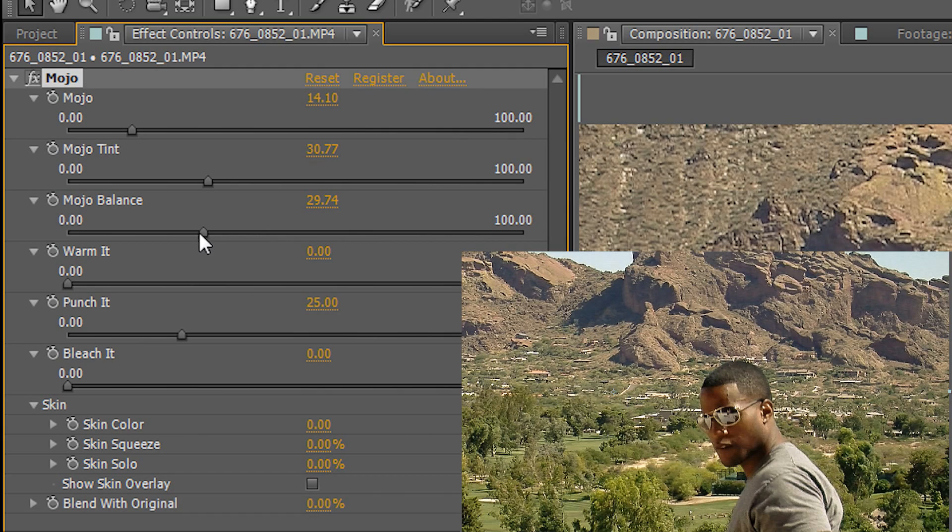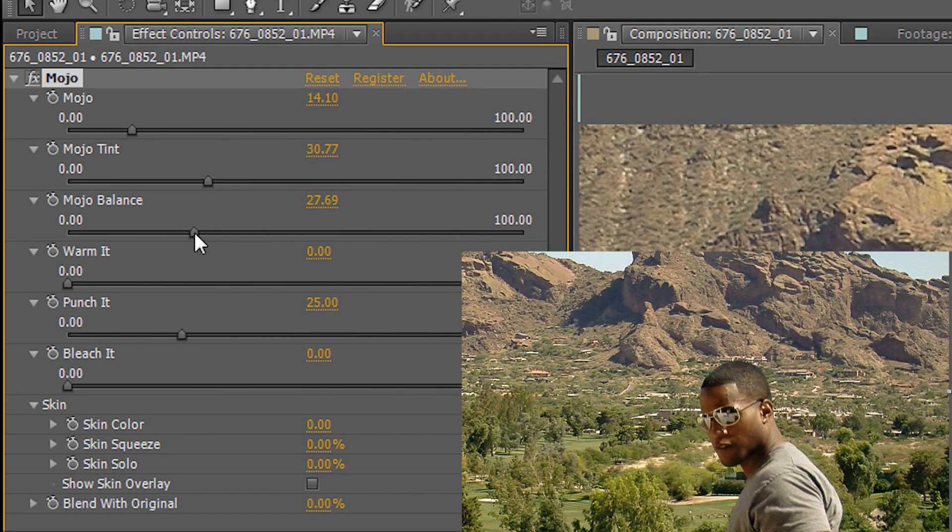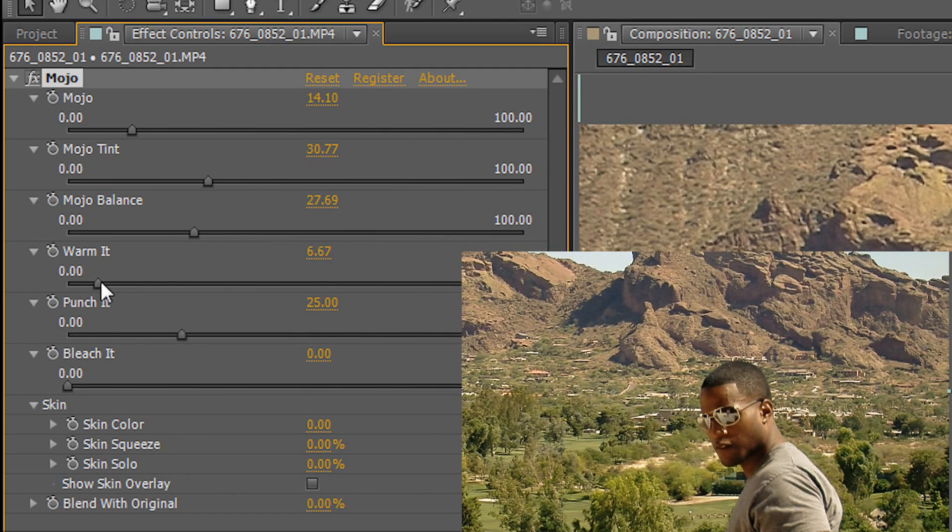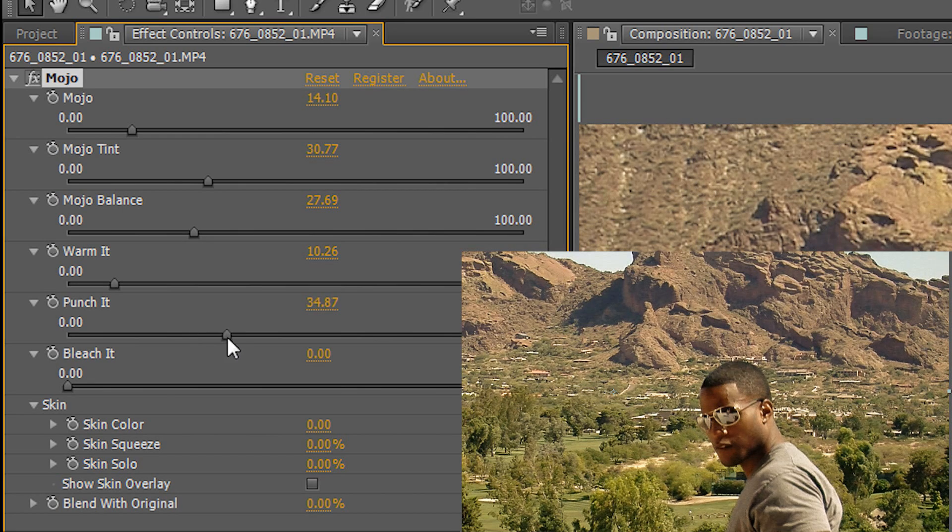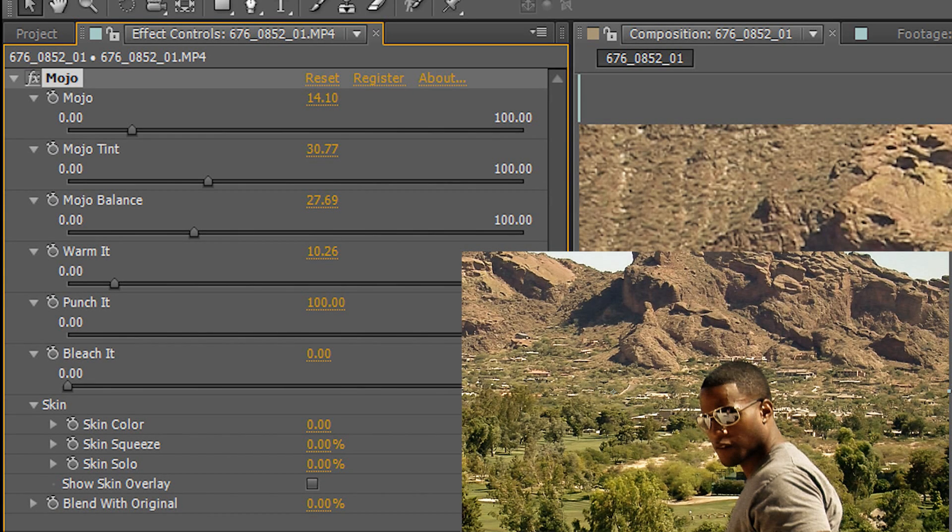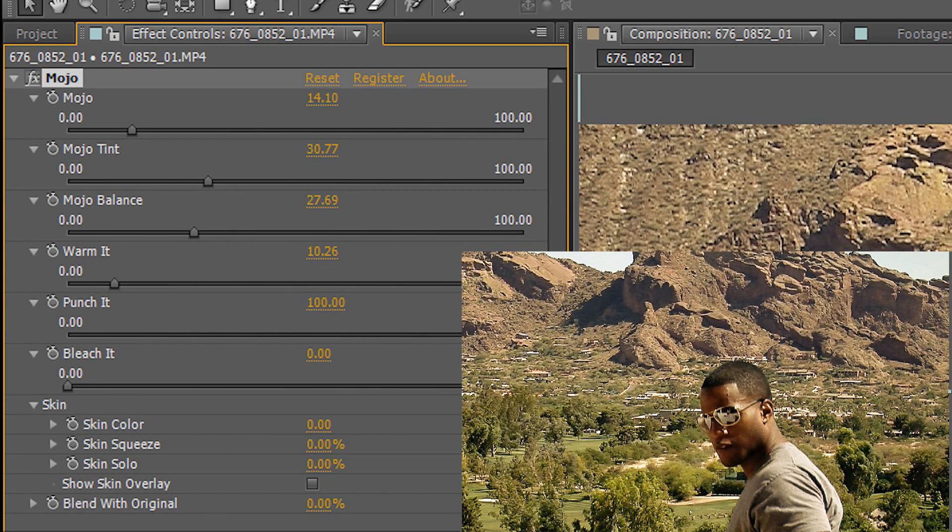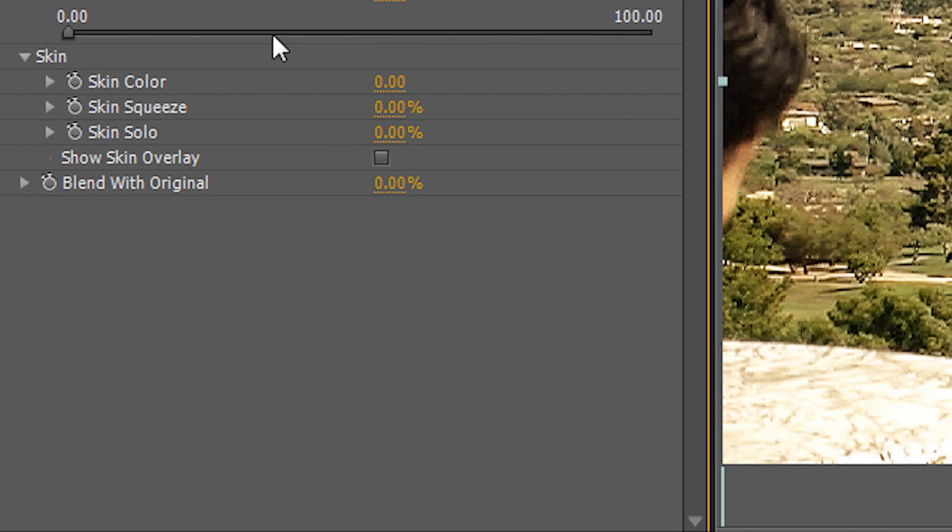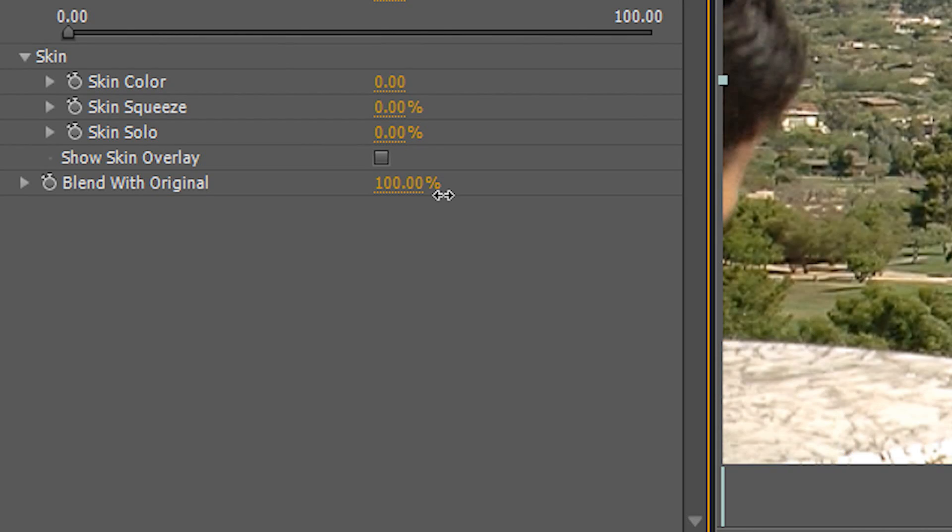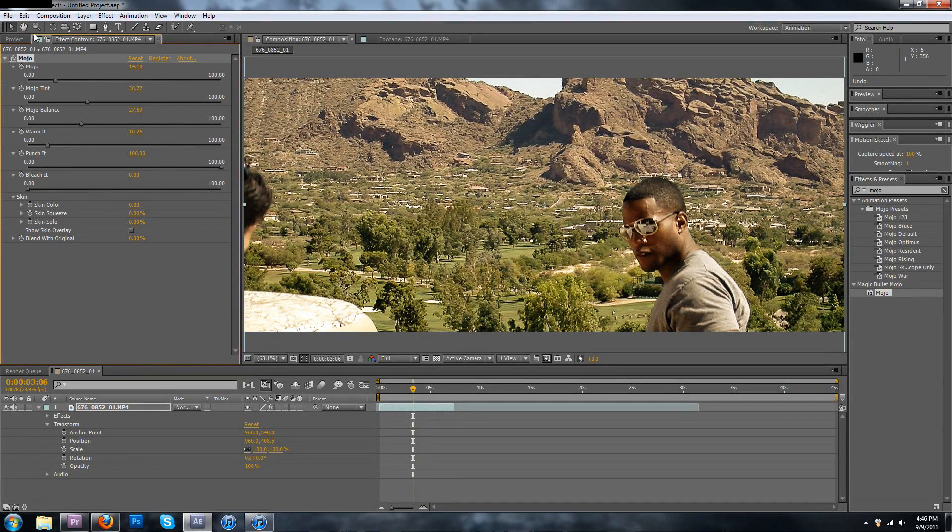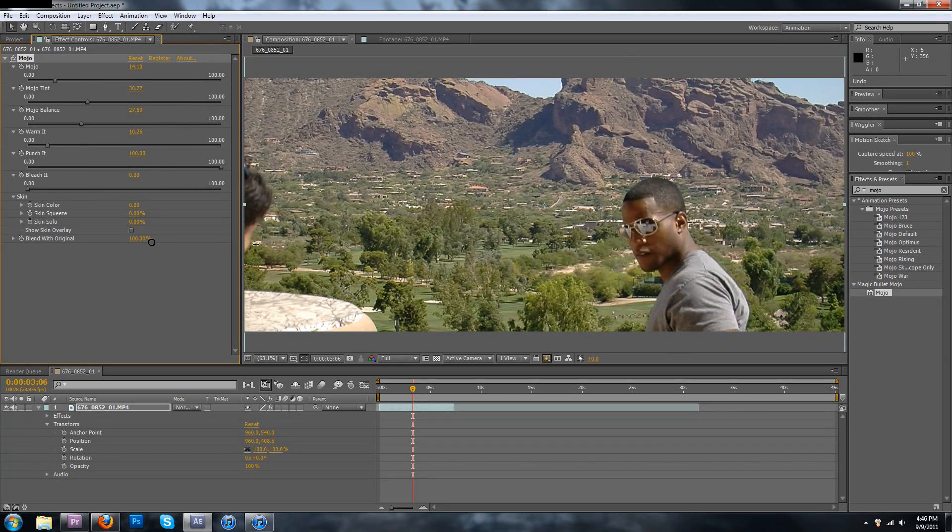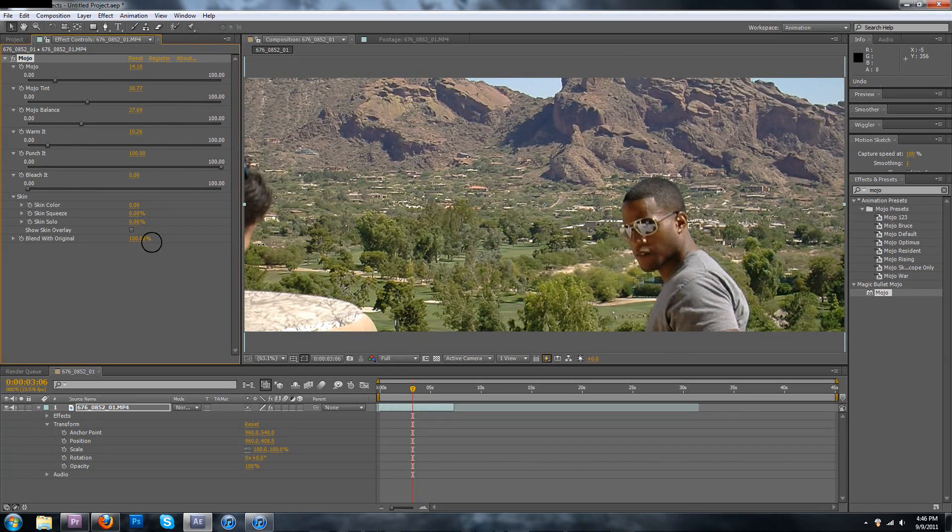Play with the balance and you can always warm it, that gives it a nice little tone. Punching it adds contrast and bleaching it pretty much takes all the color out of it. You can also play with skin tone but this is a black guy so it's not really going to do anything. There's also a neat thing that lets you blend it with the original and what I like to do is add a whole bunch of contrast and then just use blend with original to kind of mix the original tone and the new one together.